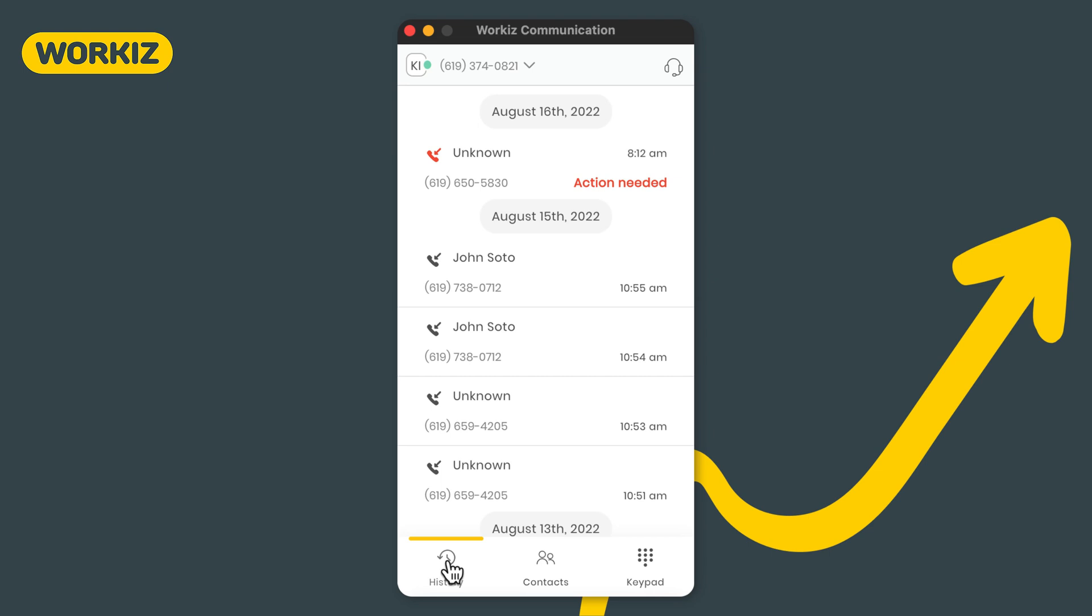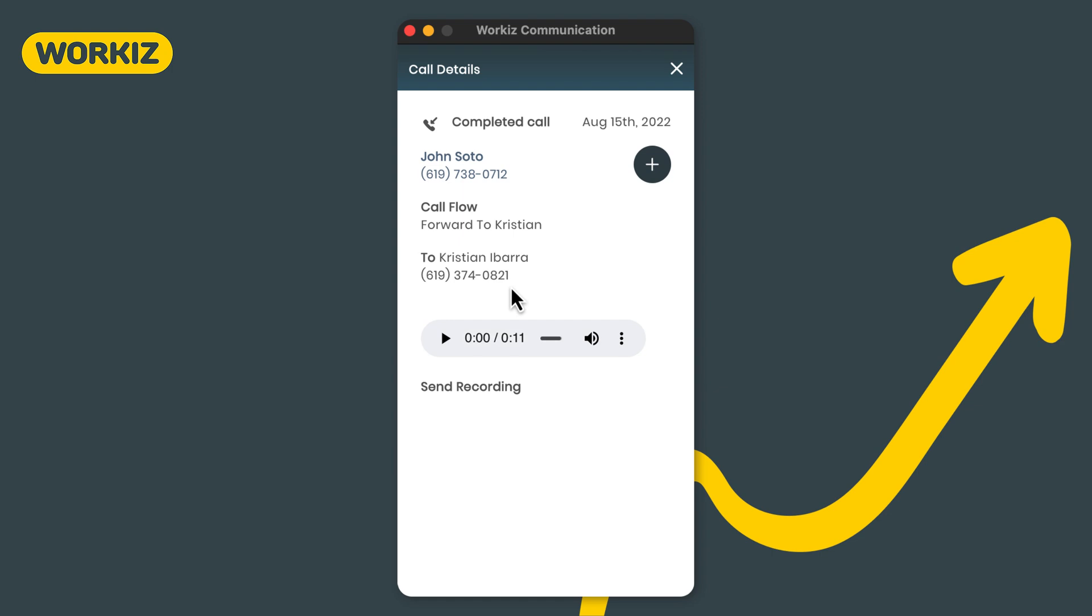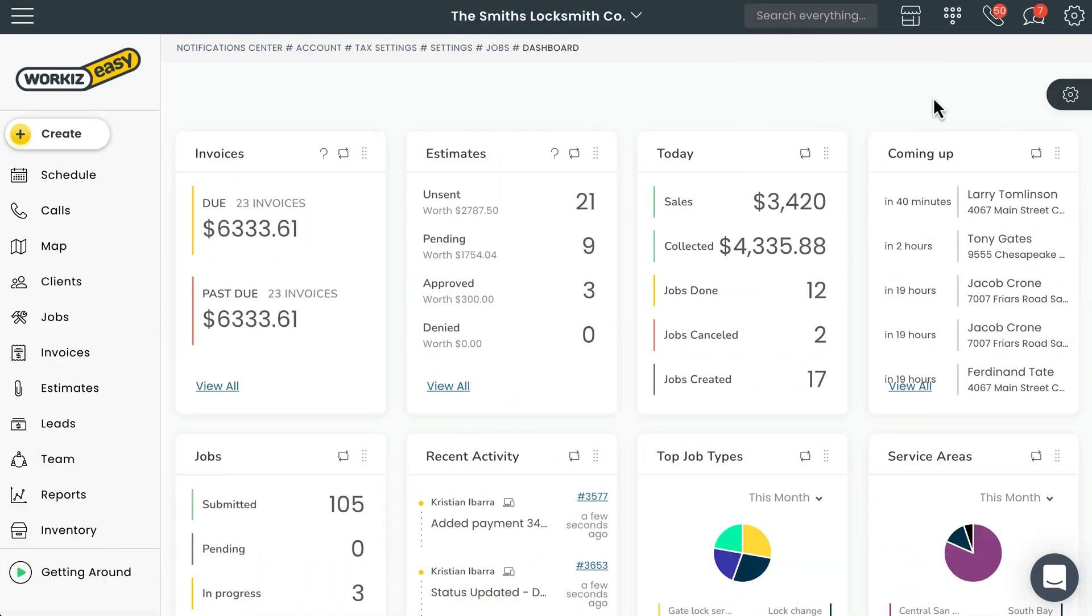With Workiz Phone you can use the dialer on your desktop to answer incoming calls or make outgoing calls with just a click. You can do a whole lot more too with just a few more clicks. Let's give you a closer look at the dialer.